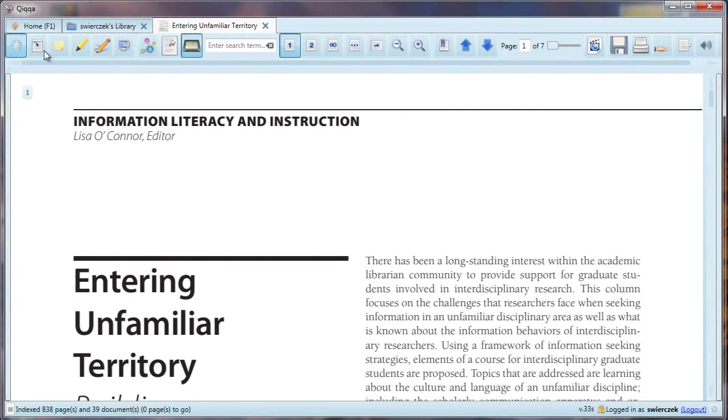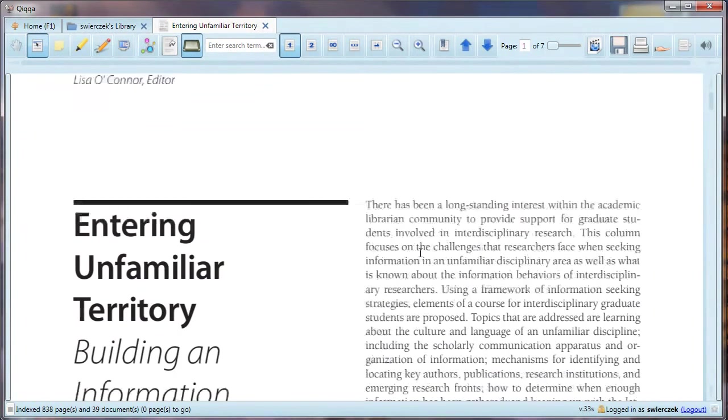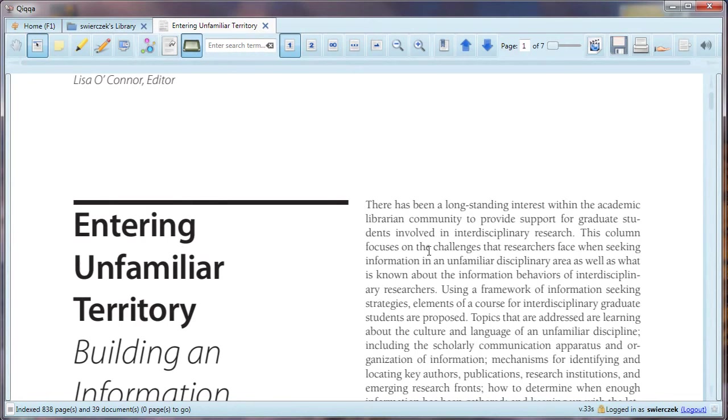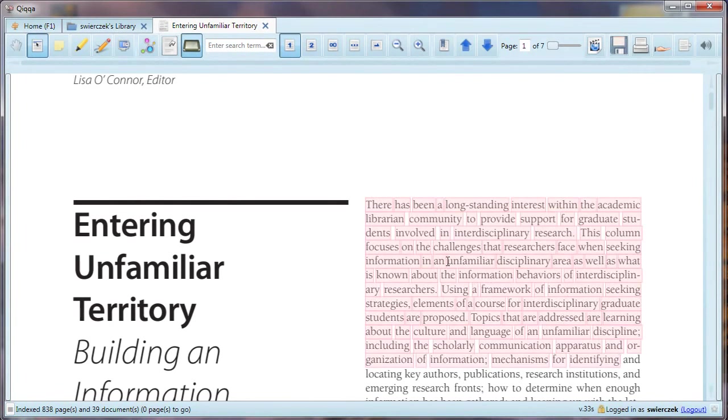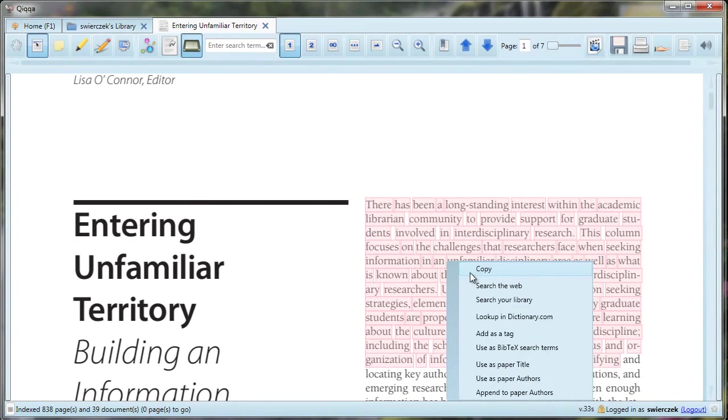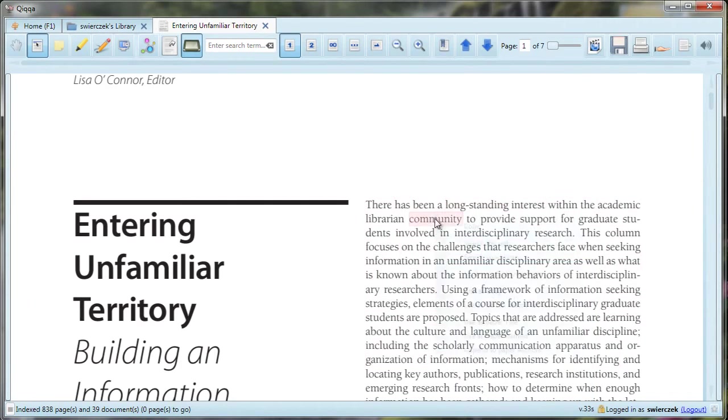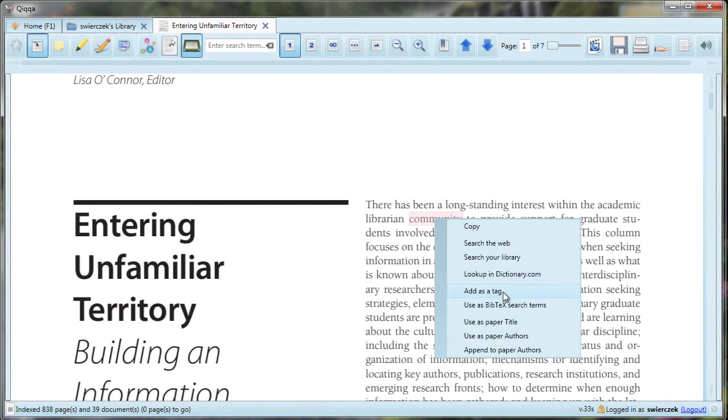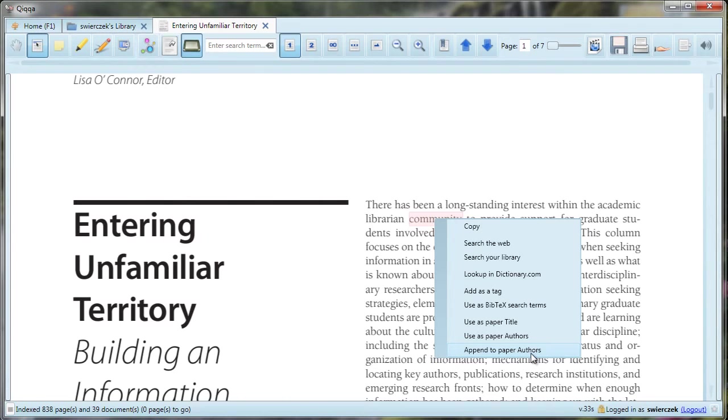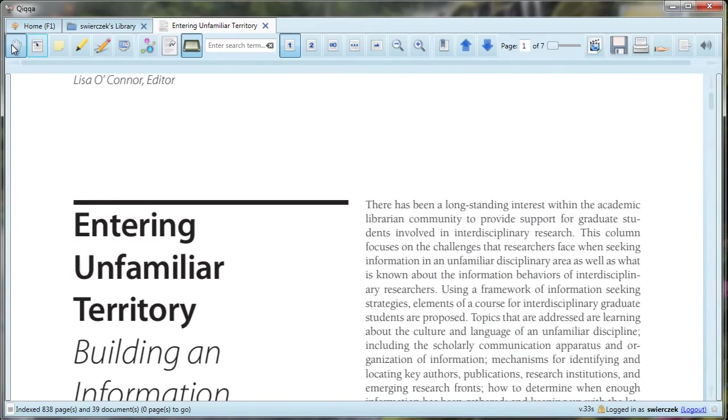Next is the Select Text button. Let me back up for a second. You are viewing a PDF, but behind the scenes Quica has done optical character recognition on your document. That means you can actually copy and paste text from your document into a word processing document. So I've selected text, and then I can right-click on the text and choose different options from the menu. You can copy the selected text into another program like Word. If you select one word or a few words, you can search the web or search your library for those words. You can look up a word in dictionary.com. You can add the term as a tag for the article. You can use the highlighted terms to search for BibTeX for the article. You can highlight a term to use as the paper title or as the author. Remember to click the hand tool when you are done using the Select Text tool.